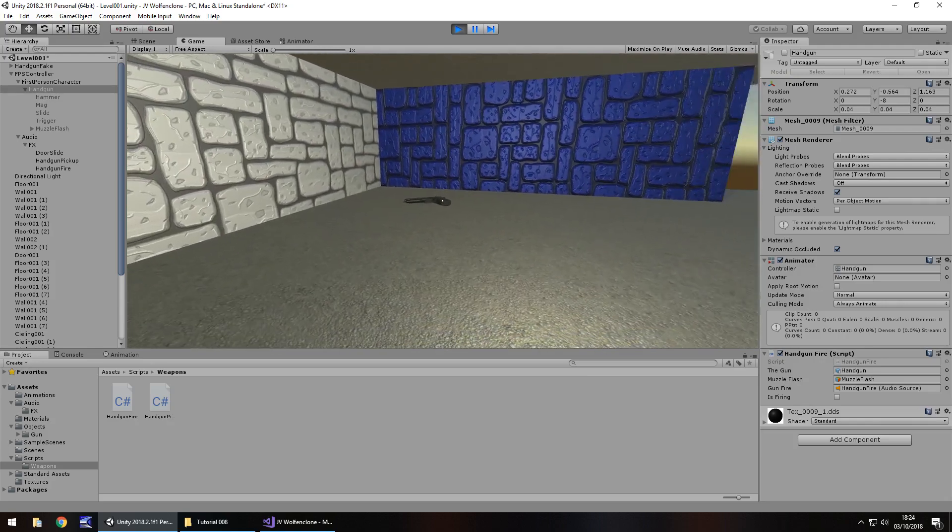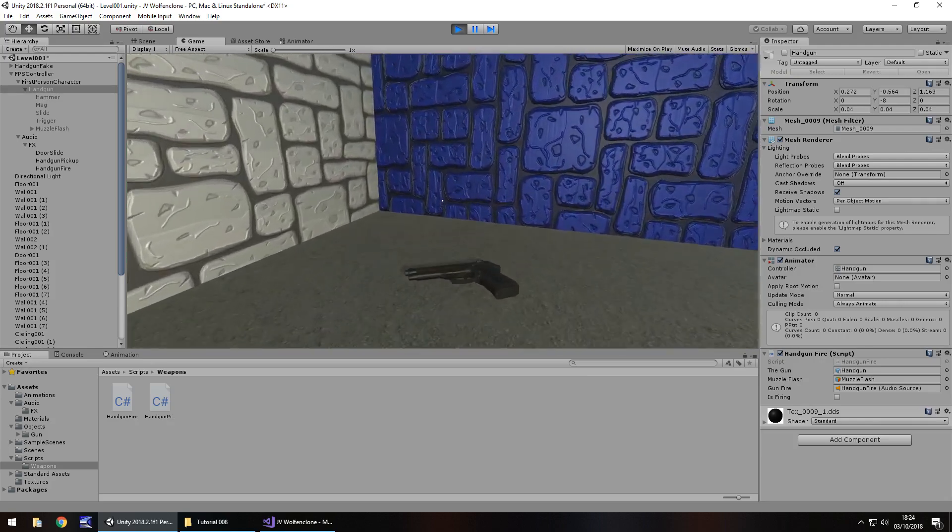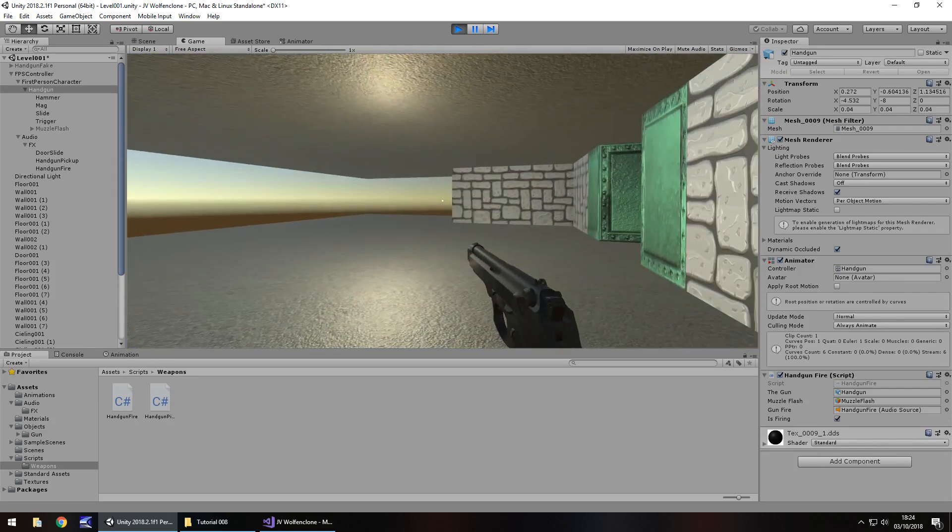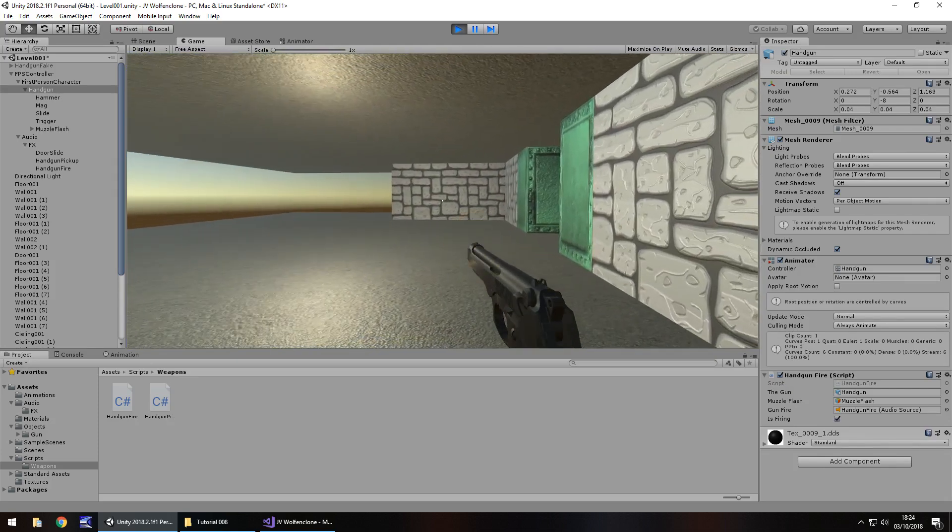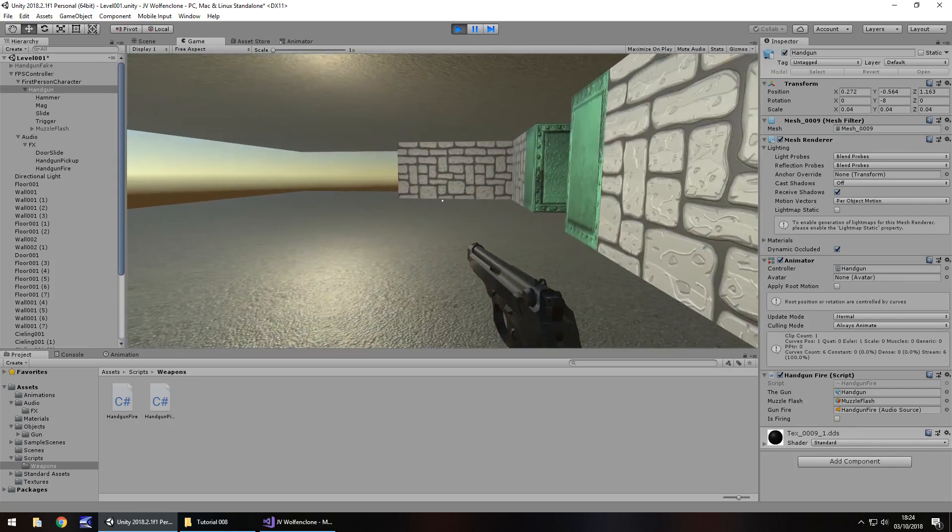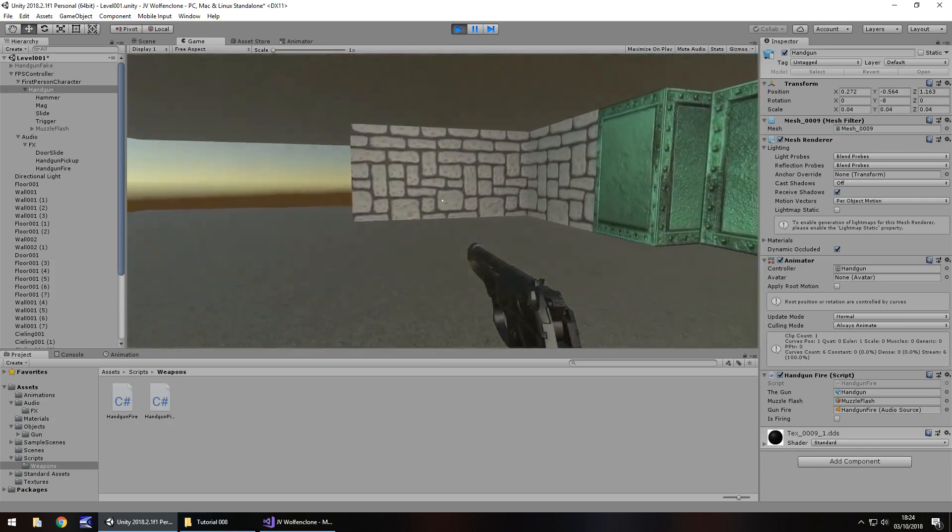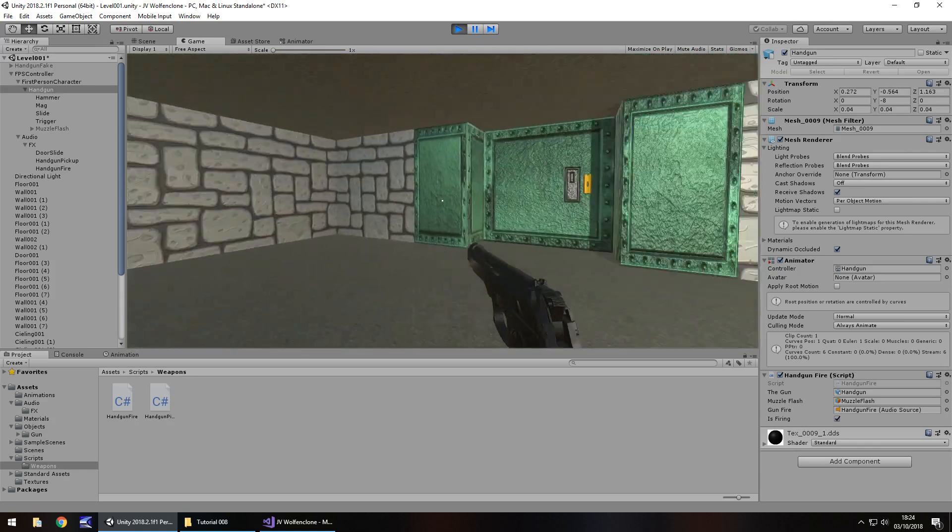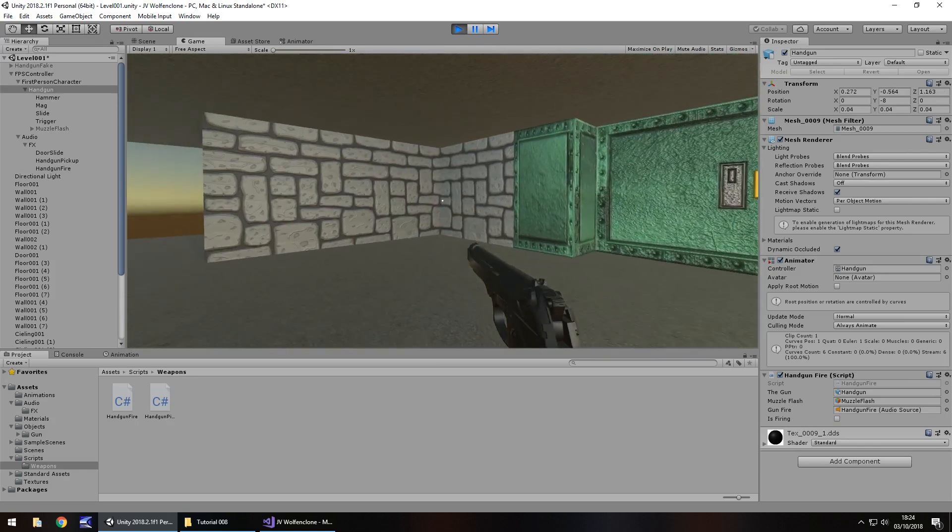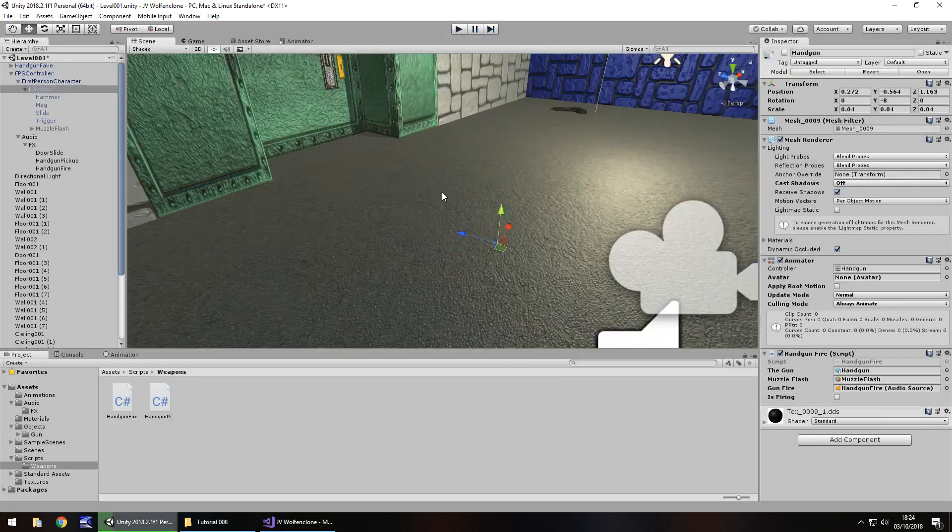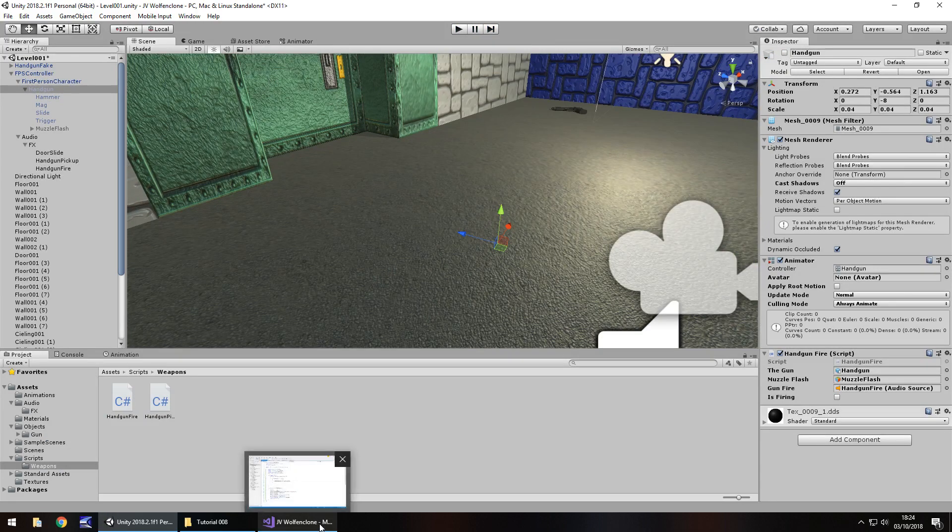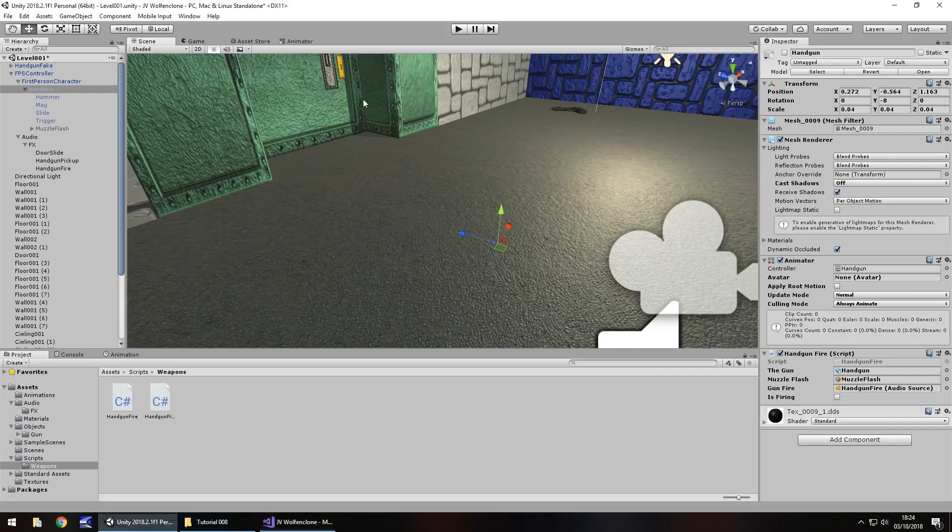So if we go and pick up this gun now, and fire, okay, so it looks like there is a little bit of an error there. So from what I can see, it played the animation once, but then didn't want to play it again. Not quite sure why.